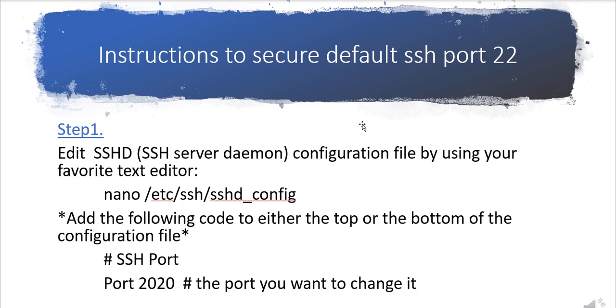There's a step one. In step one you need to add the data port in the daemon configuration file. We're using any of the Linux editors. Let's say you have vi editor, vim editor, gedit, nano editor - there are many others.